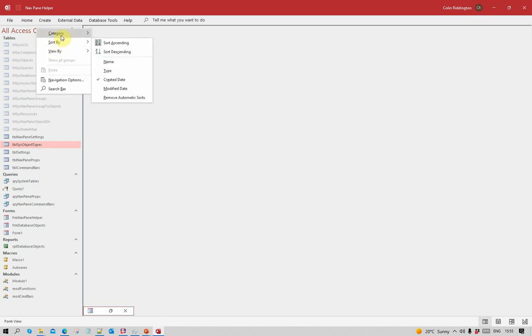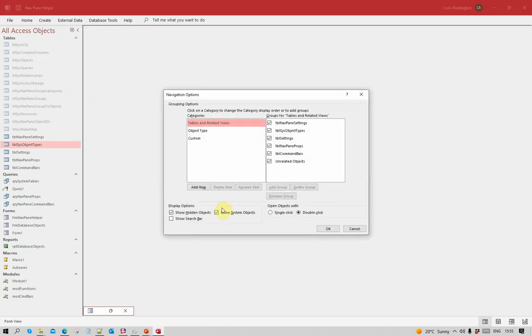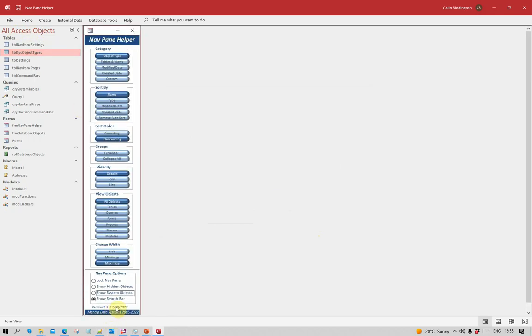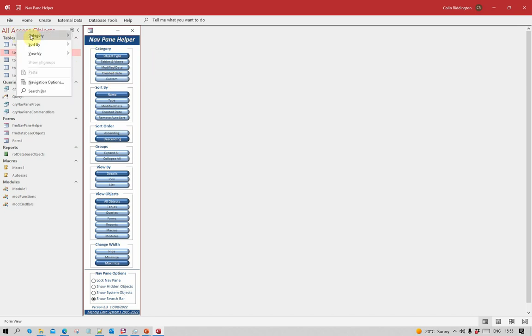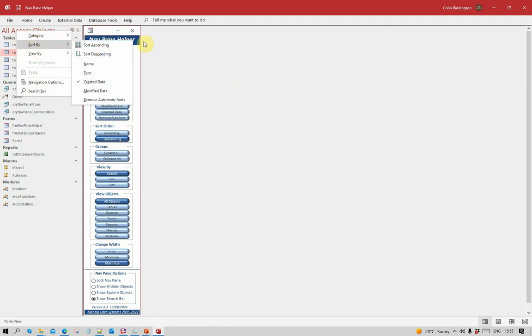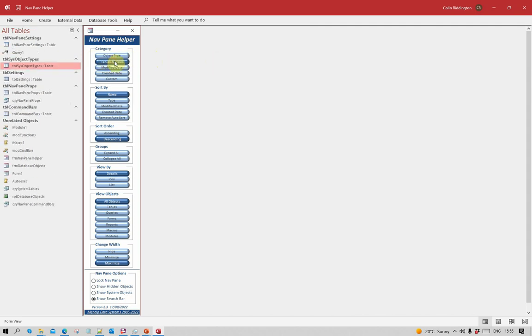I've only shown you a small number of the different options here, but you can see that although there's a lot of power, it can be quite a lot of clicks to show those. Let's now show you the navigation pane helper application. For each of the different things I can do, I've got these listed in different sections with some toggle buttons. At the moment the category has five options: custom, tables and views, object type, created date, modified date. I'm on object type at the moment. Changing to tables and views, one click.